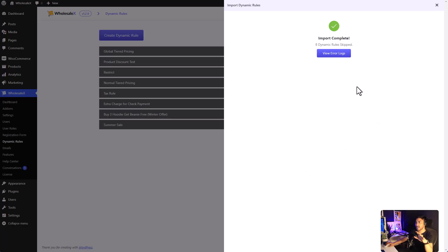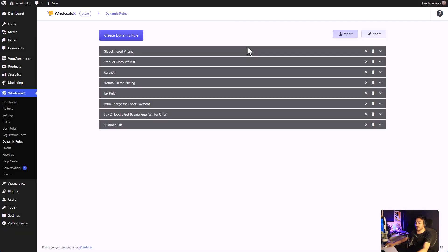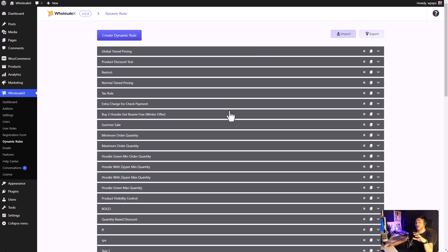If there are any errors, you can click on the error log. Refresh the page, and all the previous dynamic roles are imported instantly.